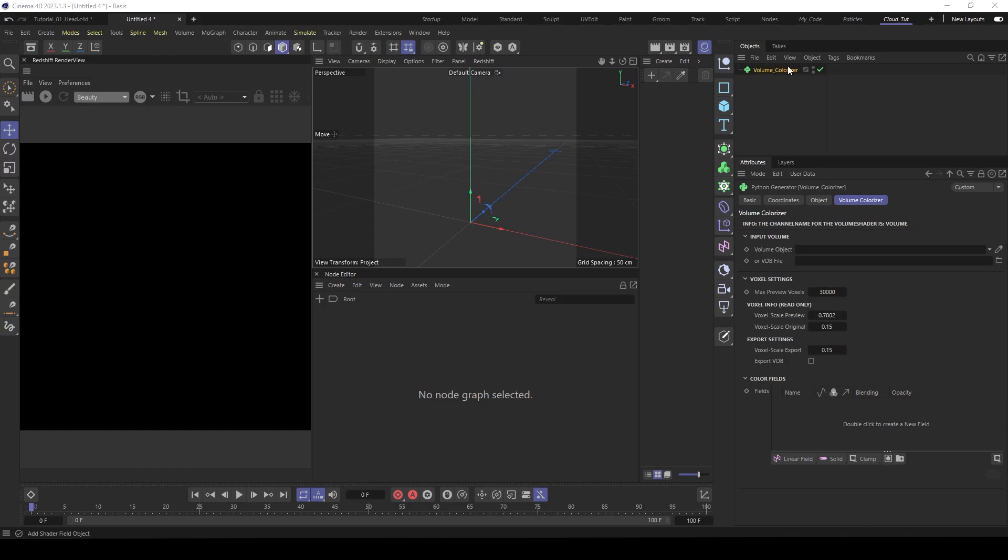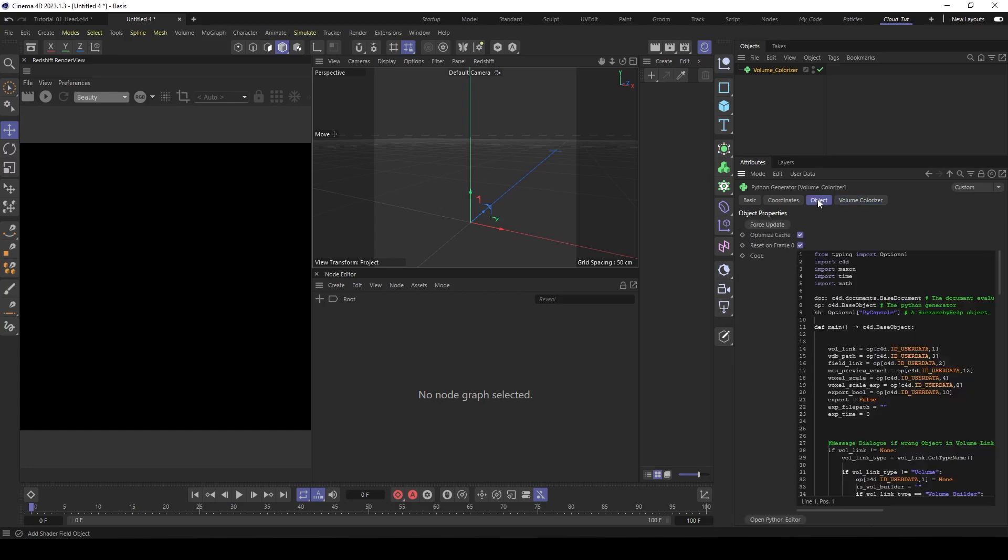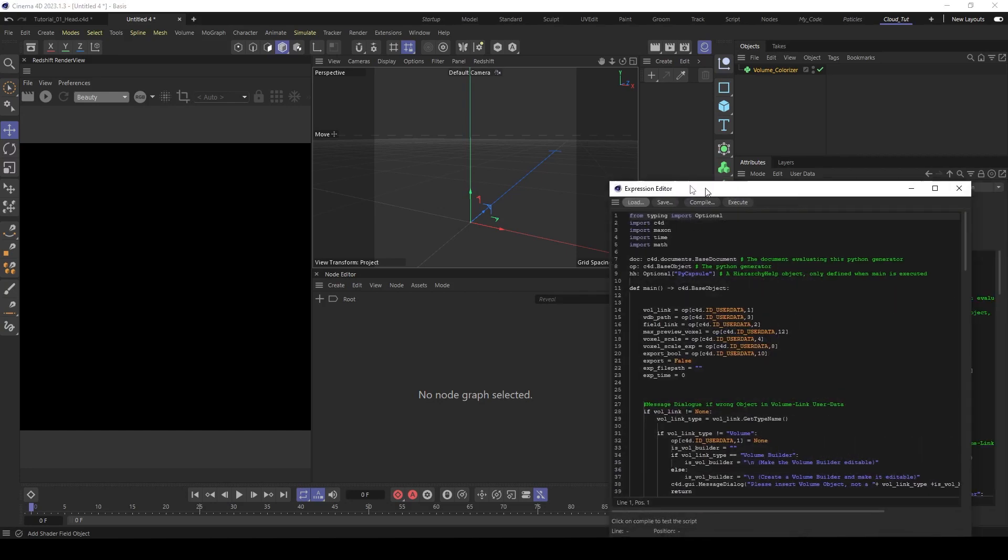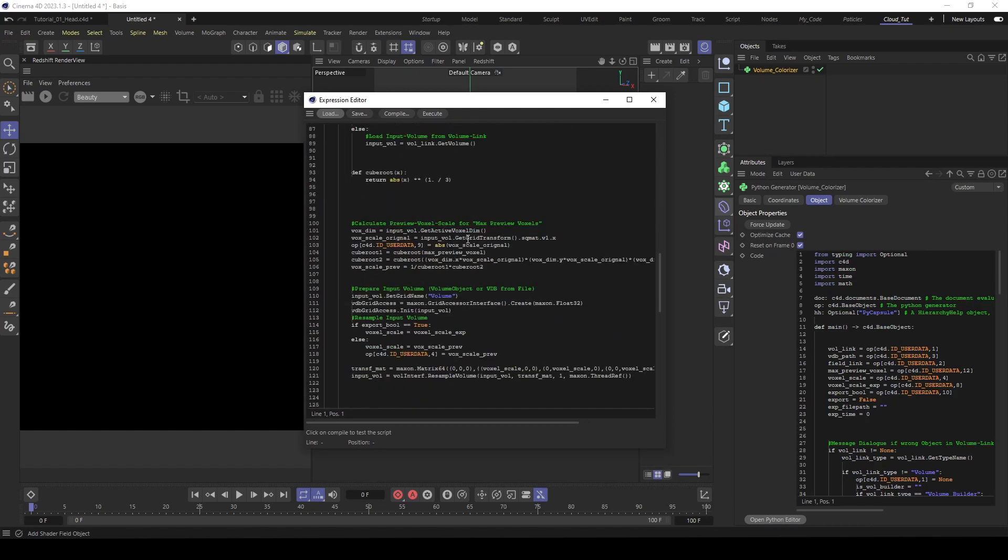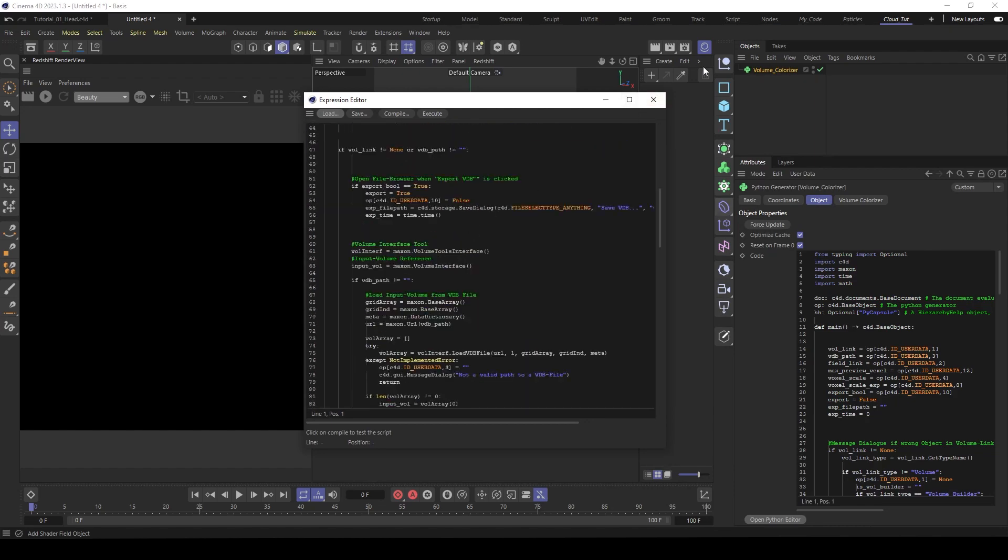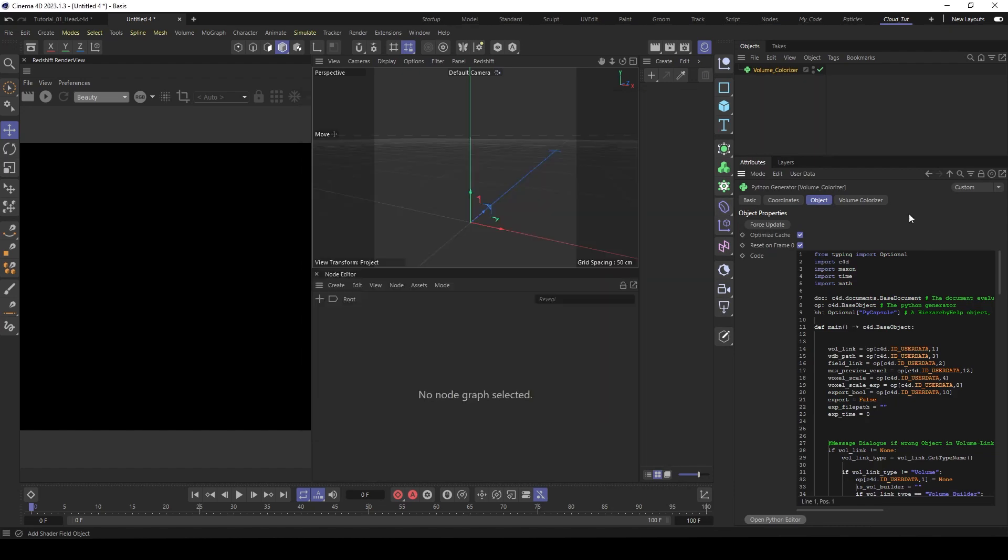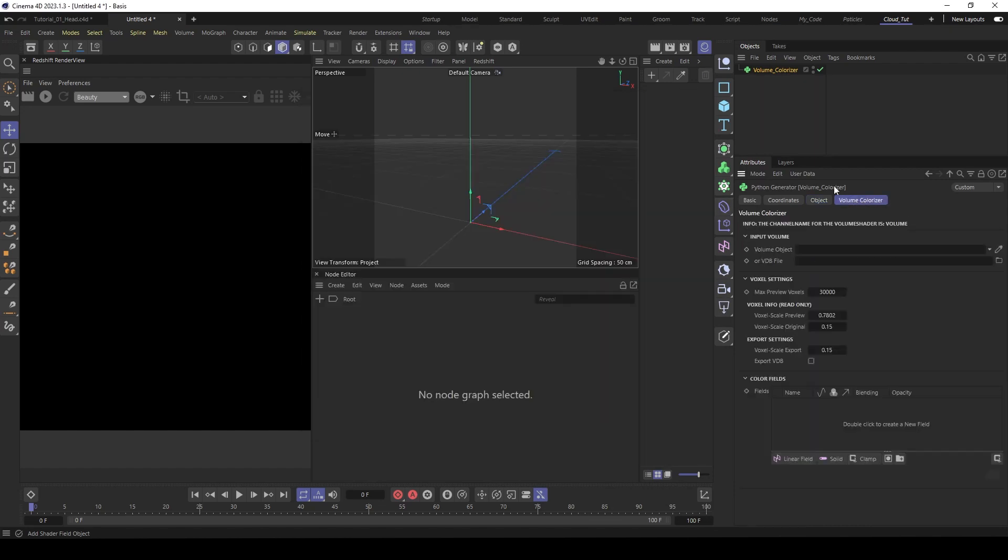Here you see the volume colorizer with its settings. And of course, as always, if you like, you can go to object and have a look at the code, if you're interested in. But now let's focus here on the settings.